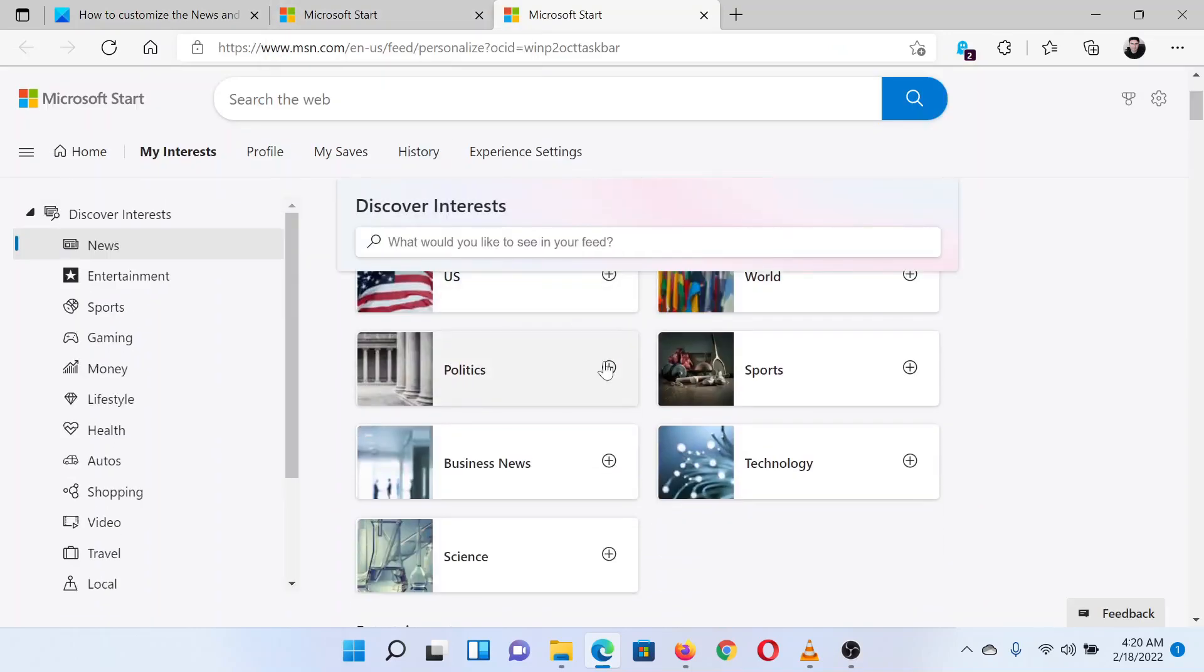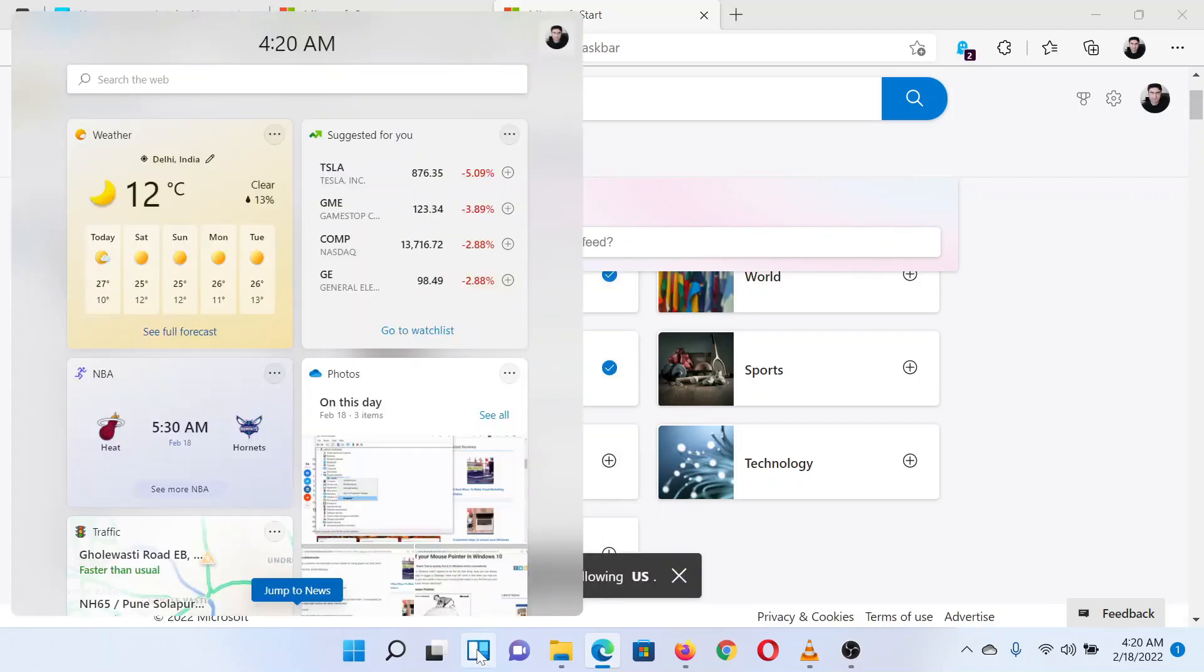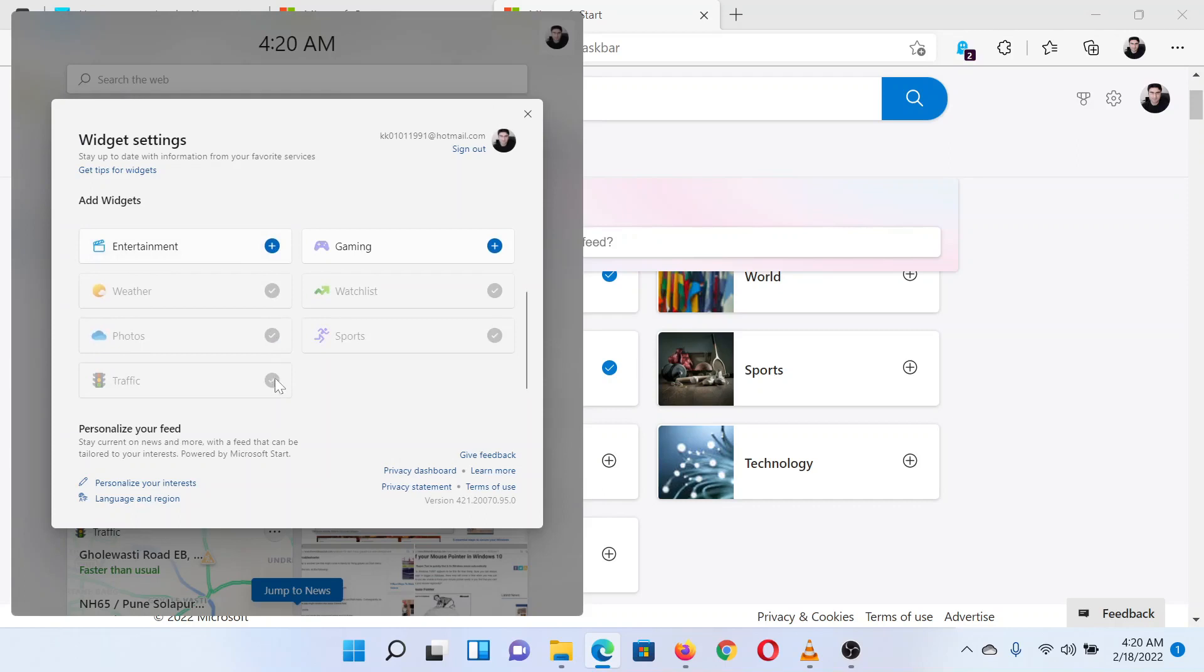Lastly, you can also update traffic location. For this, go to your profile picture to open the widget settings menu and select Add corresponding to the traffic widget.